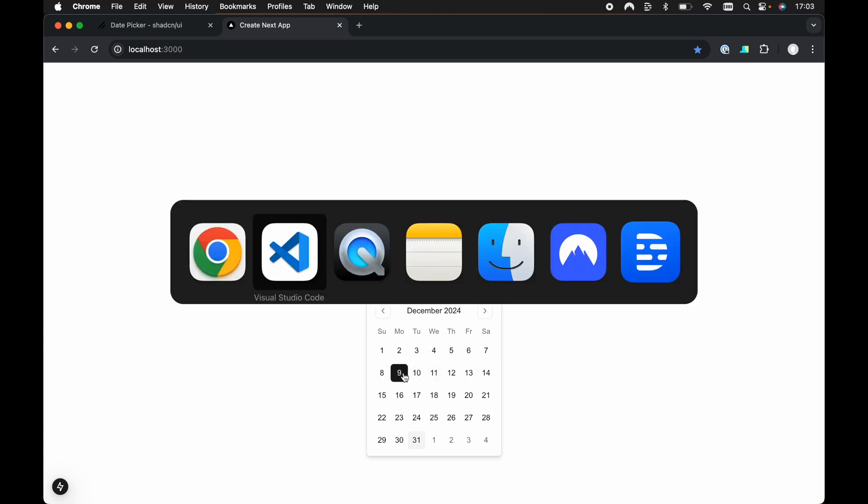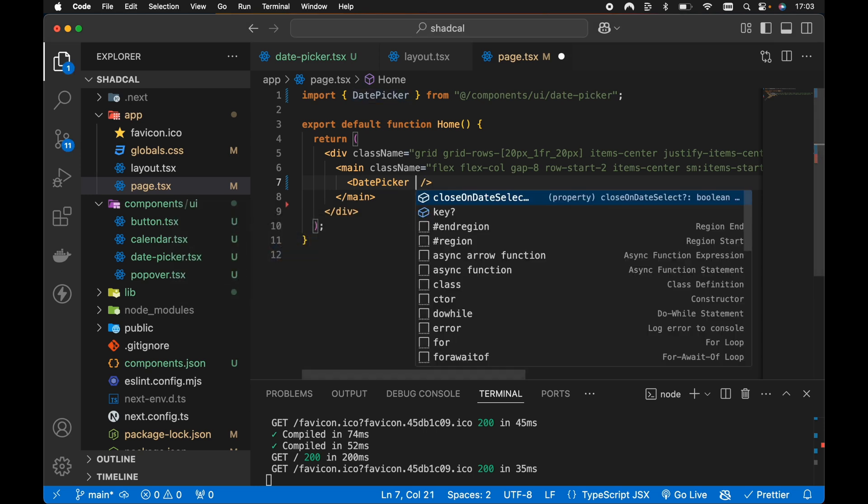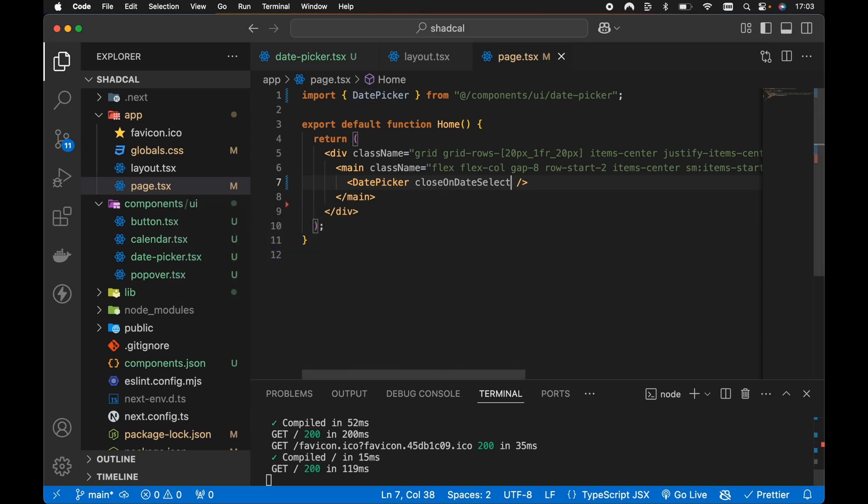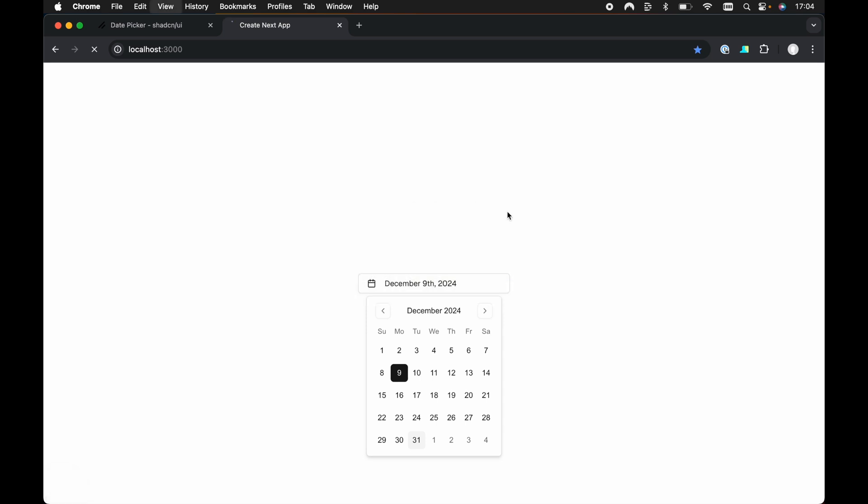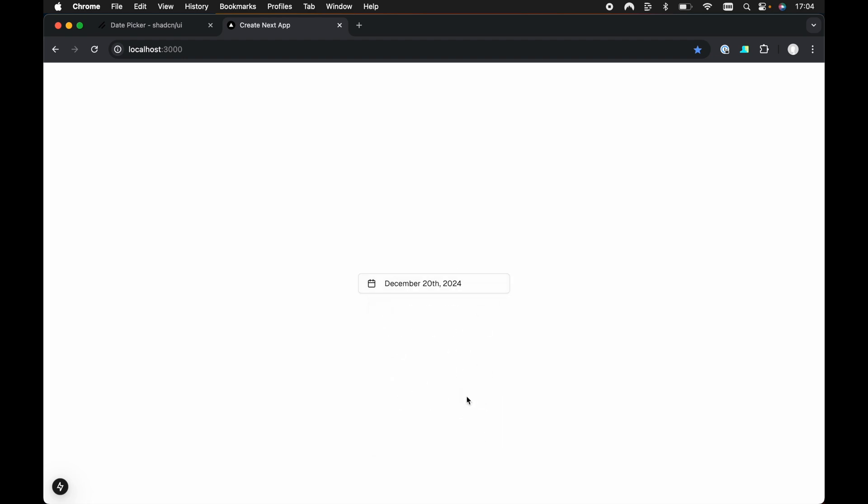However, if we head back to our code then for our date picker, all we need to do is pass closeOnDateSelect. Let's save this now and take a look in the browser. Let's give it a quick refresh. Let's open up our date picker and select the date. And there we go. Our calendar closes automatically whenever we select a new date.